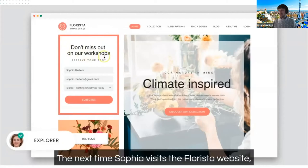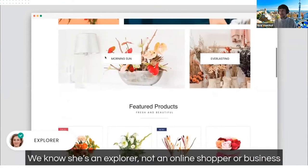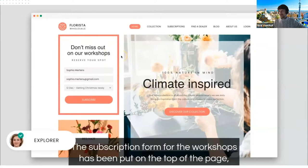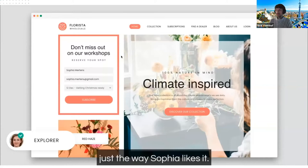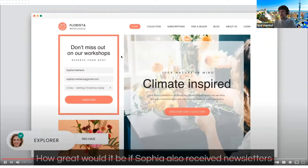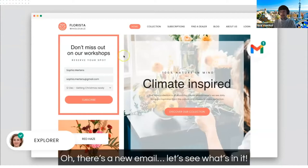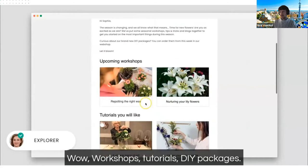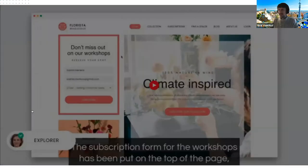The next time Sophia visits Florista, the homepage looks different. We know she's an explorer, not an online shopper or business buyer, so the content has changed. The workshop subscription form is at the top of the page, just the way Sophia likes it. She also receives personalized newsletters — workshops, tutorials, DIY packages — exactly what she was looking for. That's a great user experience.